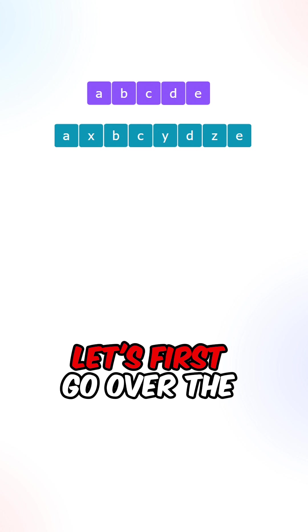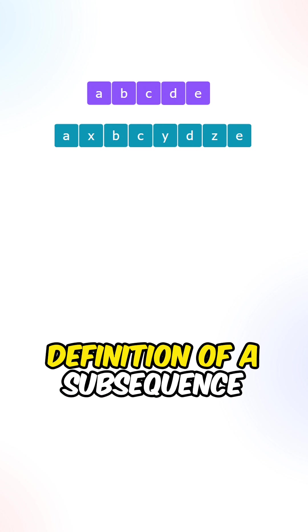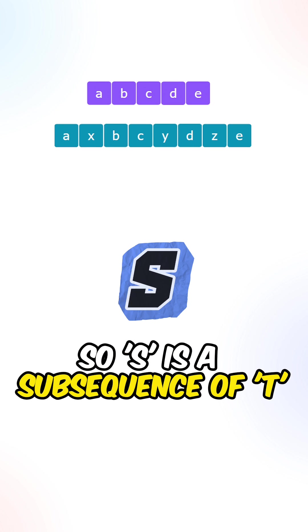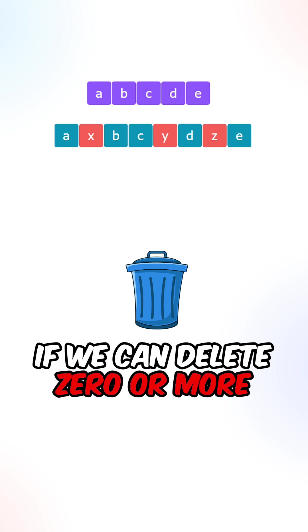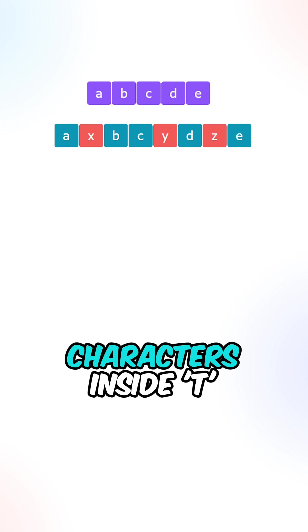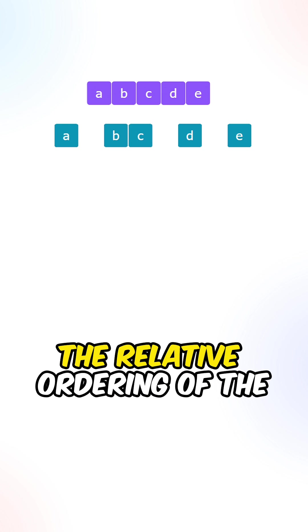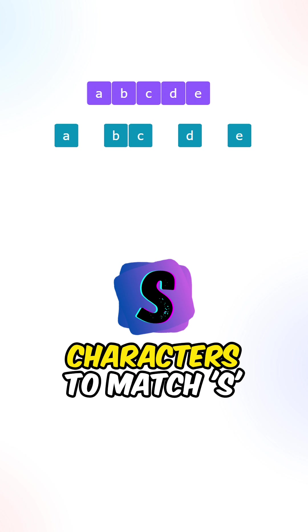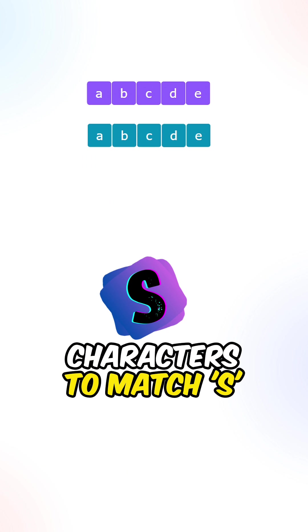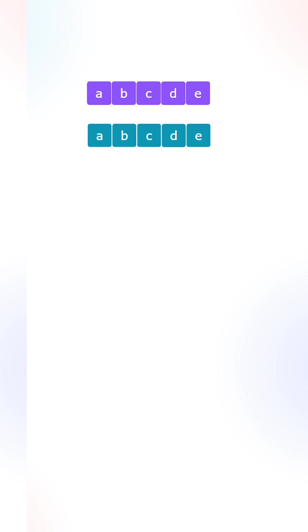Let's first go over the definition of a subsequence. So S is a subsequence of T, we can delete zero or more characters inside T while maintaining the relative ordering of the characters to match S.